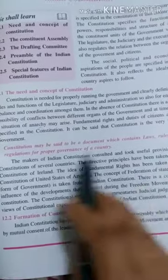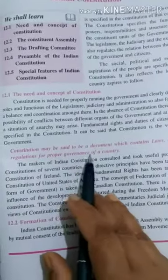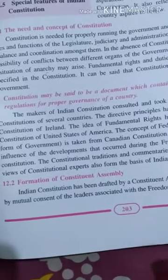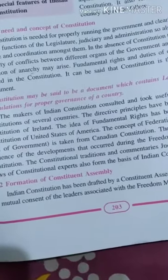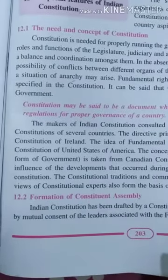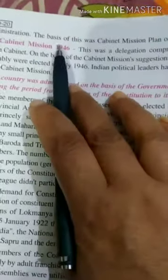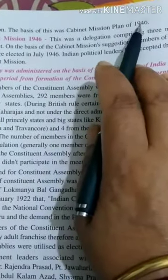The Indian Constitution has been drafted by a Constituent Assembly which was formed by mutual consent of leaders associated with the freedom movement and the British administration. The basis of this was the Cabinet Mission Plan of 1946.